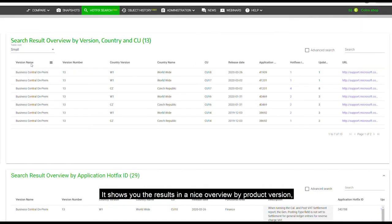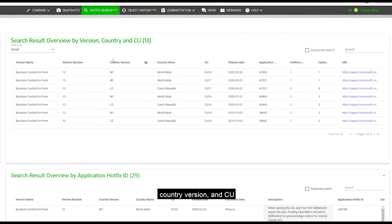It shows you the results in a nice overview by product version, country version, and CU.